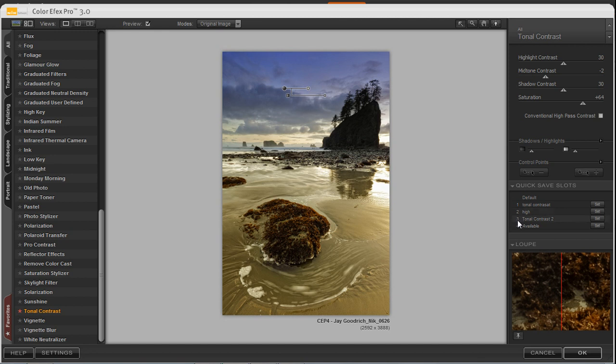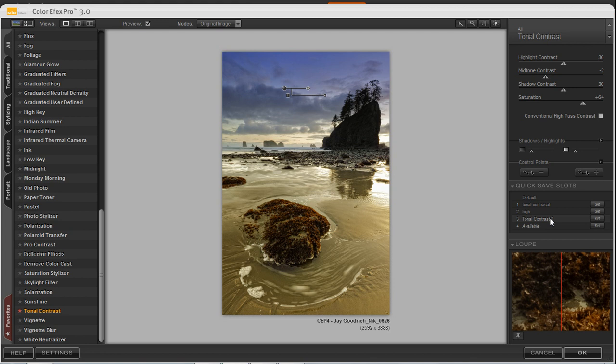Now this third default quick save slot underneath here, underneath Default, Tonal Contrast High, there's number 3, that's the Tonal Contrast 2, that's what I selected. So the next time I bring in an image, I can go ahead and just click on Tonal Contrast 2, and it'll be applied to that image.